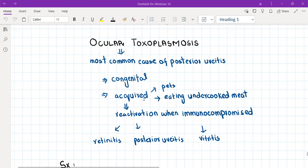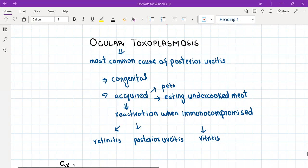It can be acquired also. As I already told you, toxoplasma gondii does not cause any symptoms in the immunocompetent subject, but it can be acquired by interaction with cats and eating undercooked meat. When it enters the body of an immunocompetent host, the immune system suppresses it and it remains there in latent form.